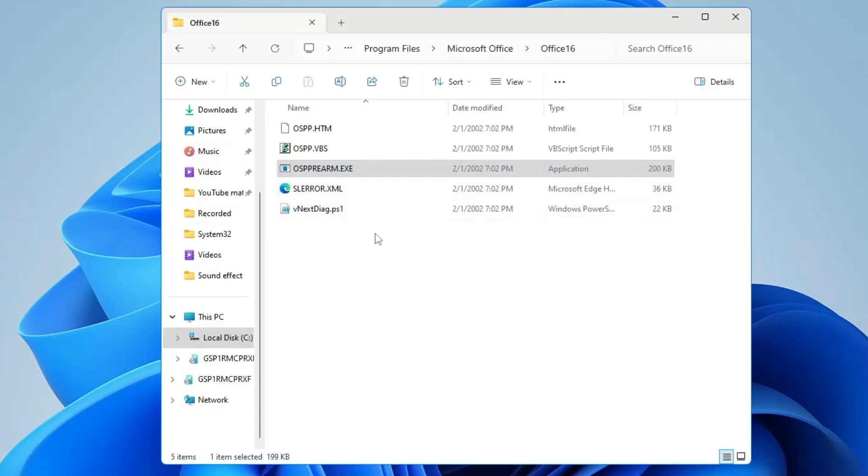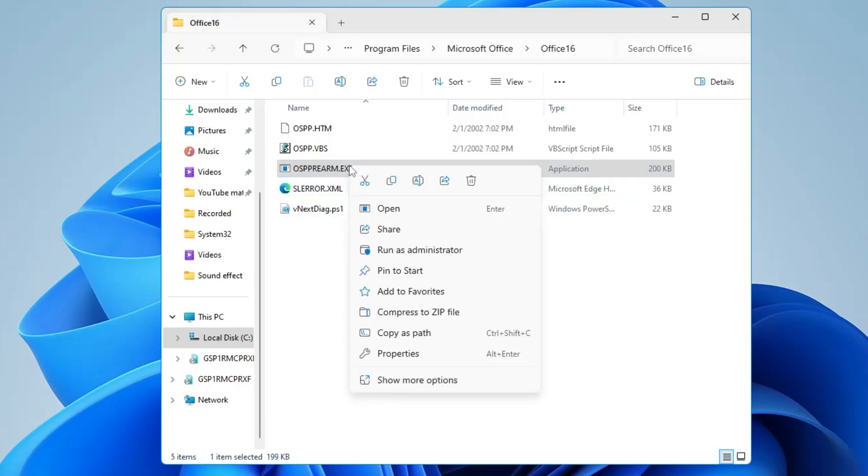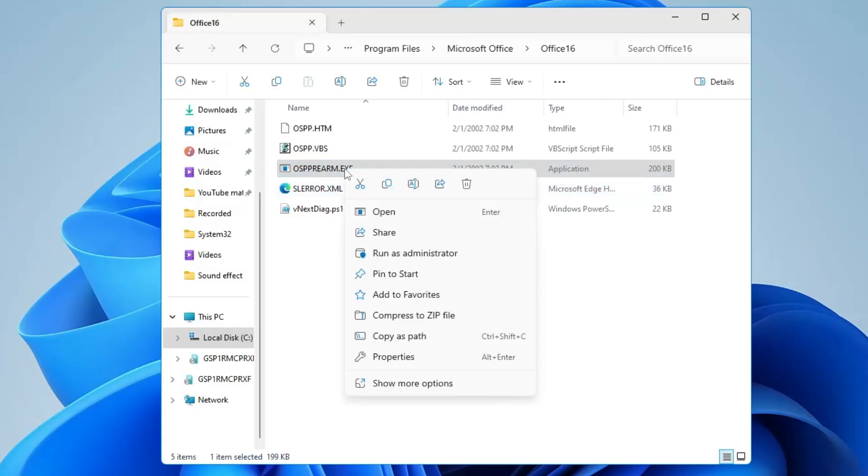Now you will have to repeat the same step three times total. So again, right-click on it, choose Run as Admin, click on Yes. Again, right-click on it, choose Run as Admin, click on Yes.